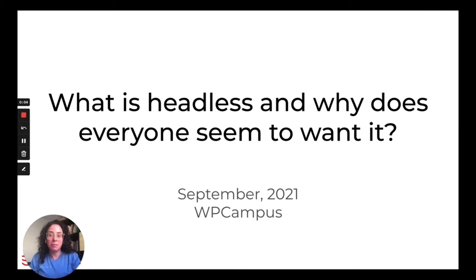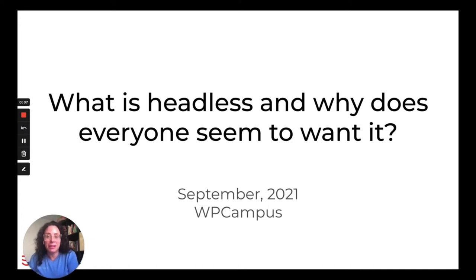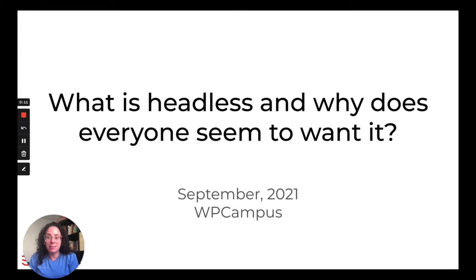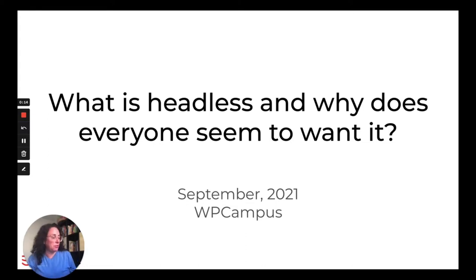Hey WP Campus people, my name is Miriam Schwab and I'm really excited to be here to talk to you about headless WordPress, what it is and why is everyone talking about it and why does everyone seem to want it.